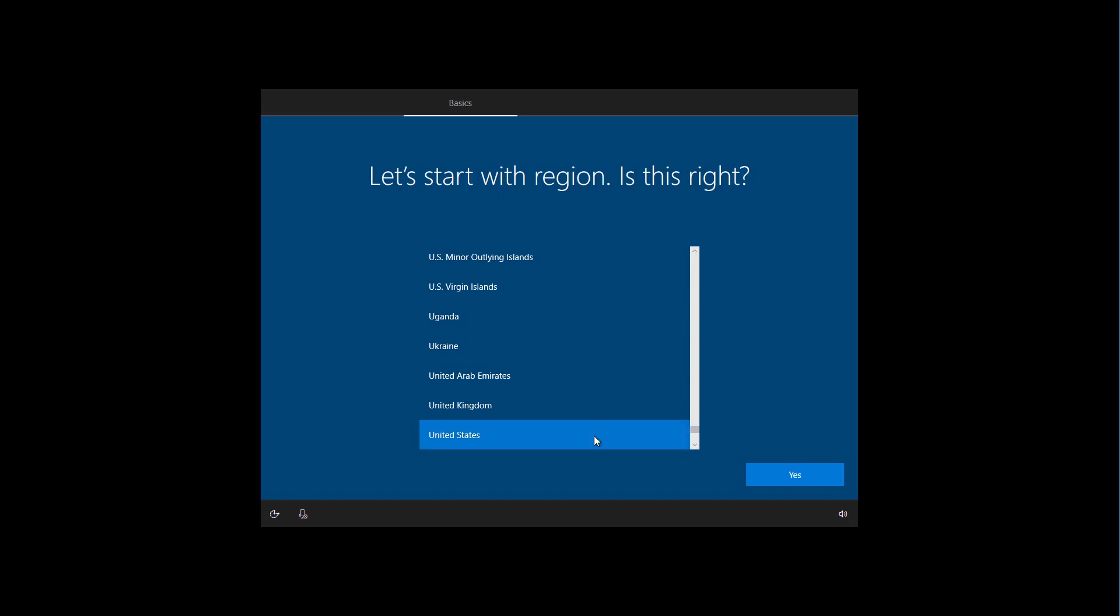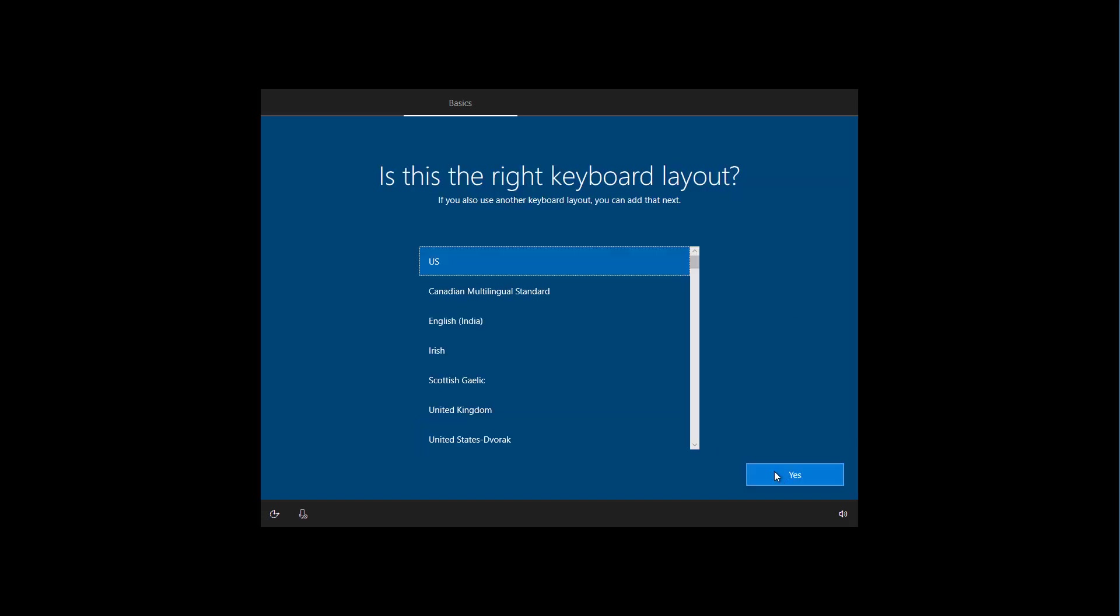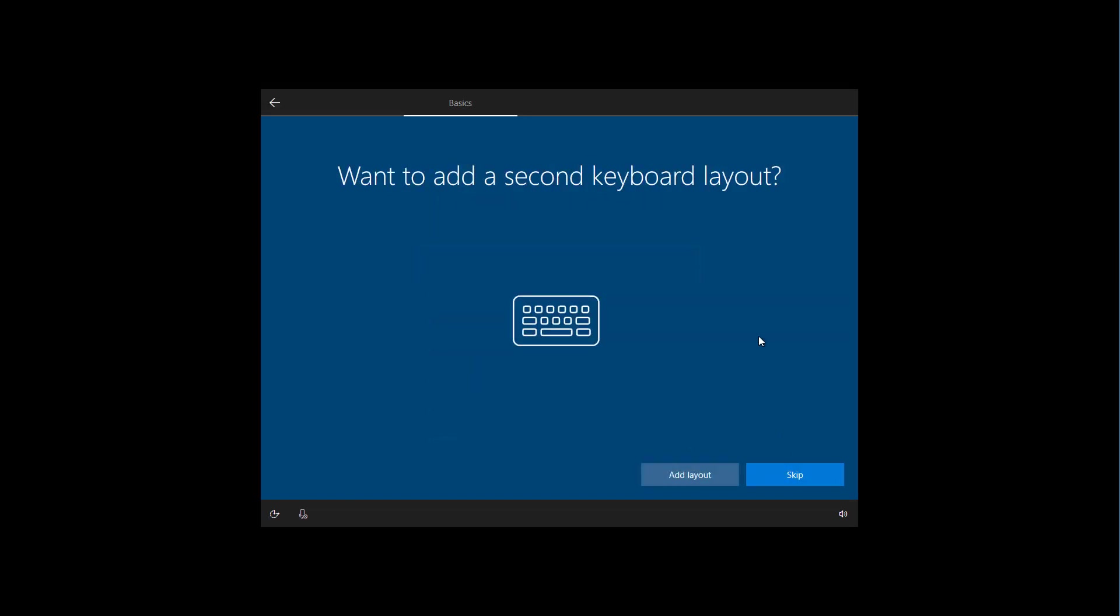Select your region and click yes. Select your keyboard layout and click yes. I do not need to add a second keyboard layout, so I'm going to click skip.